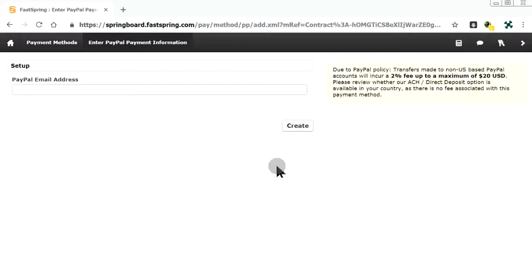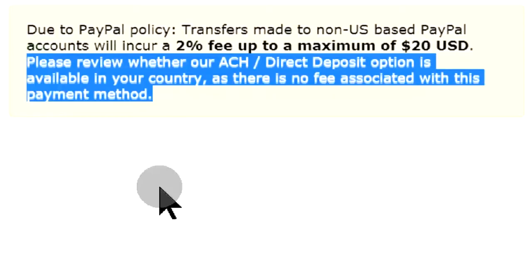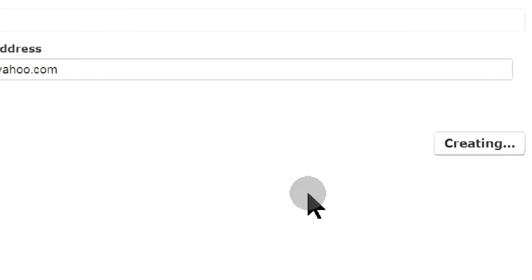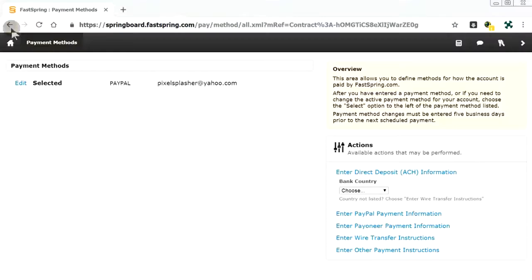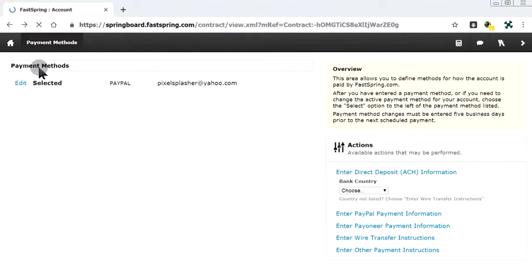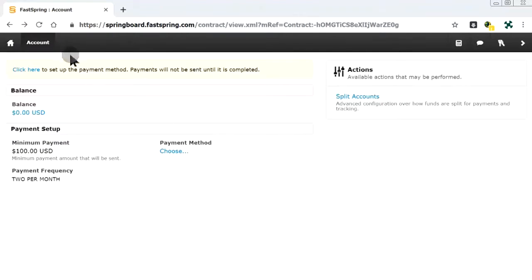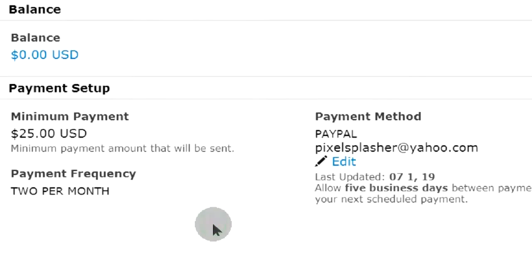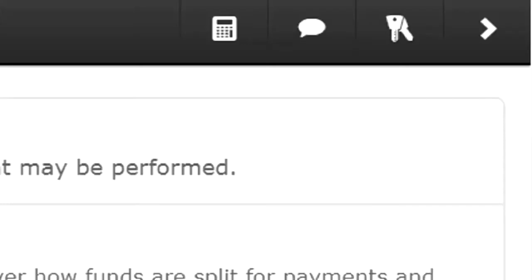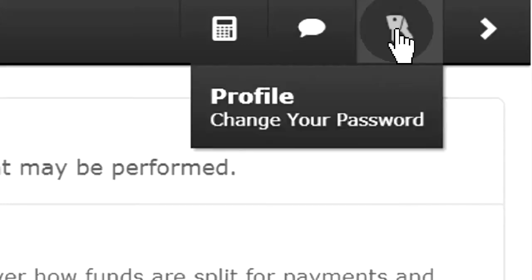For PayPal payments, a 2% fee will be charged. Let's check if the payment method has been set. With PayPal, we can start receiving payment once our Adobe Exchange sale reaches $25.